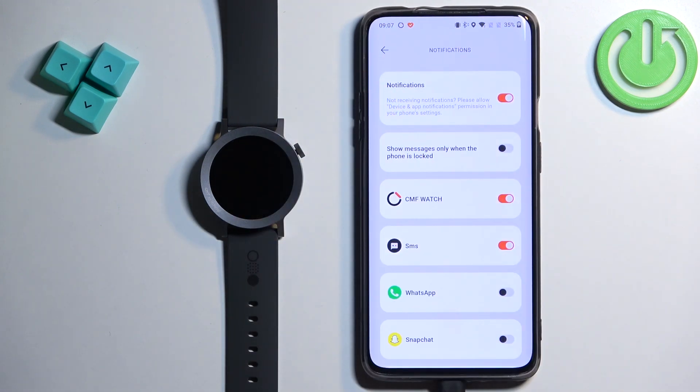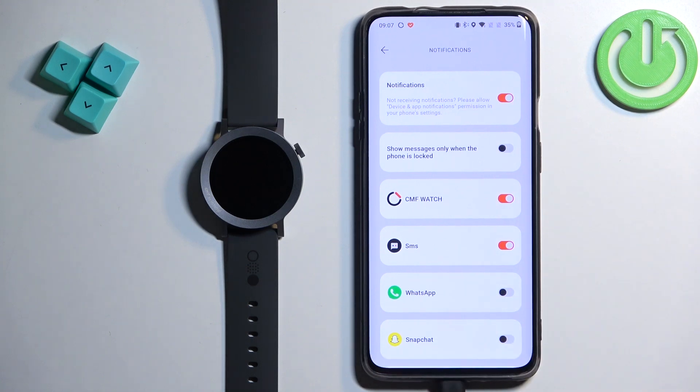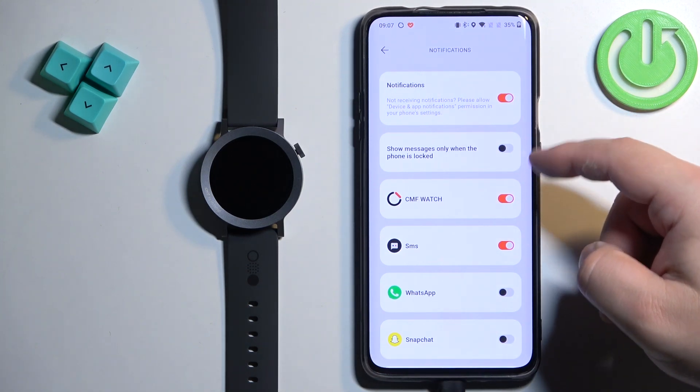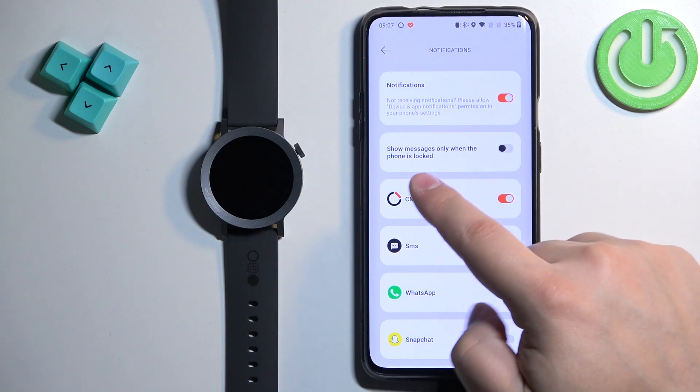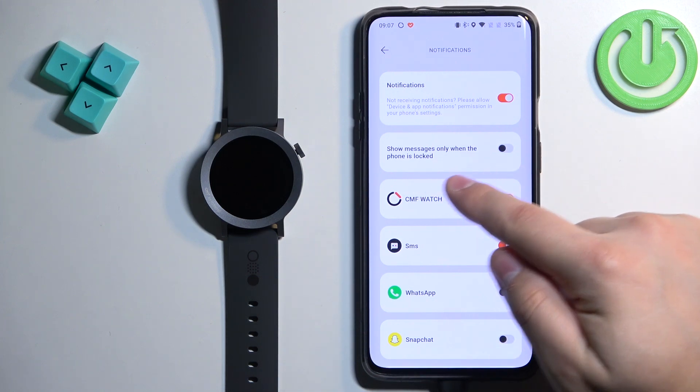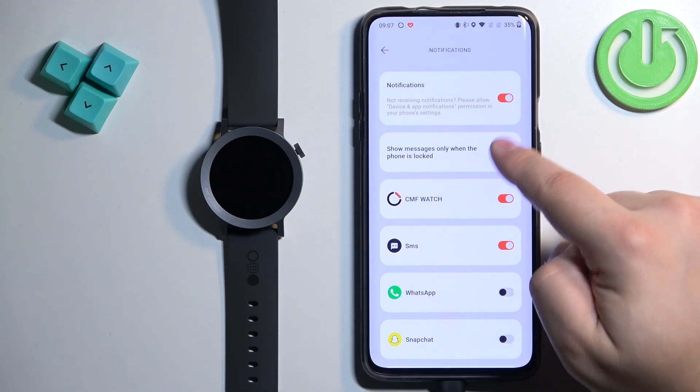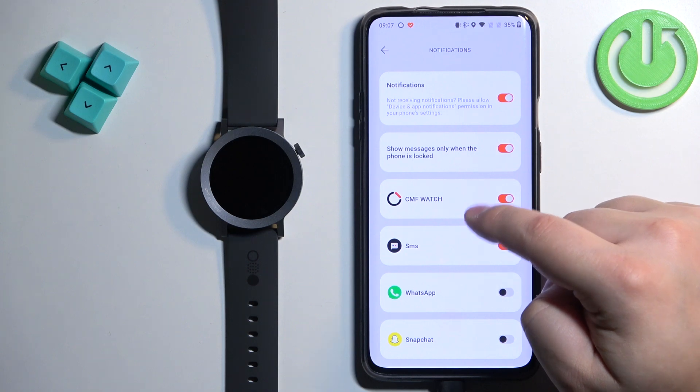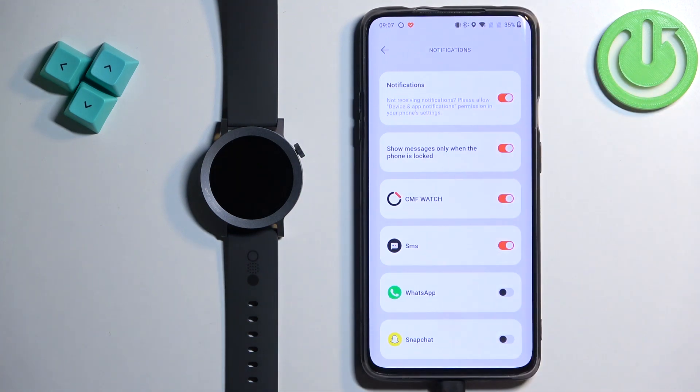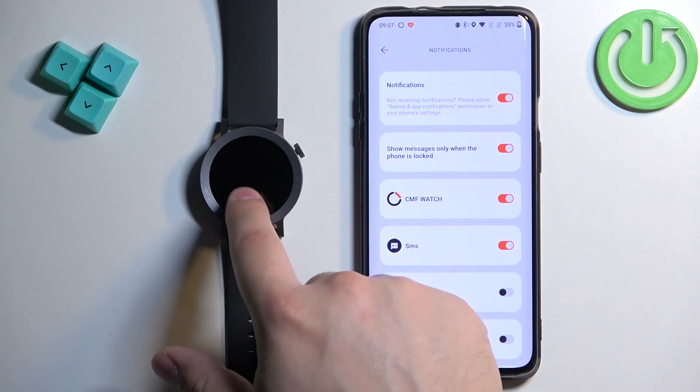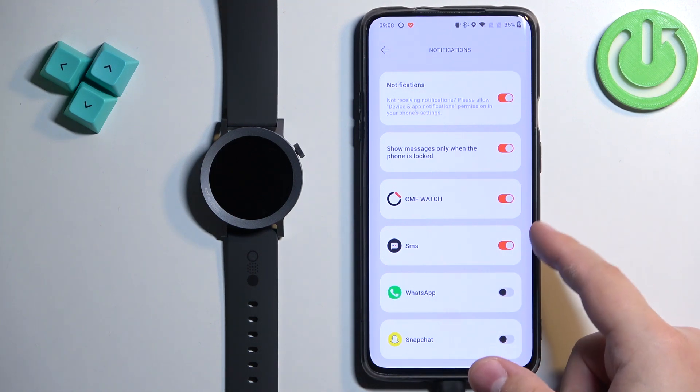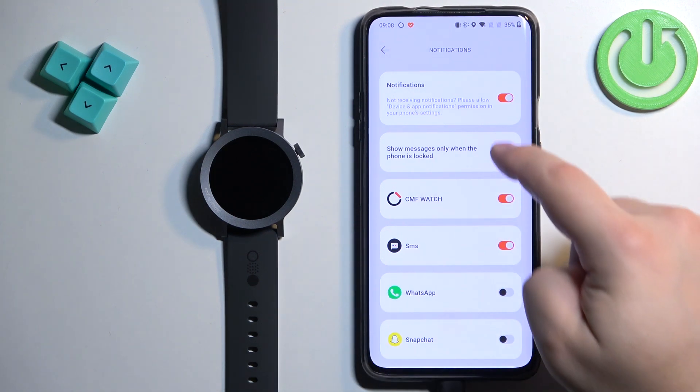And at this point you should be able to turn on and off the notifications. And if you turn them on you have one option: Show Messages Only When the Phone is Locked. If you turn on this option and receive the notification on your phone but the screen on your phone is turned on, that notification won't be forwarded to your watch. So if you want to see them anyway, even though your screen is unlocked, disable this option.